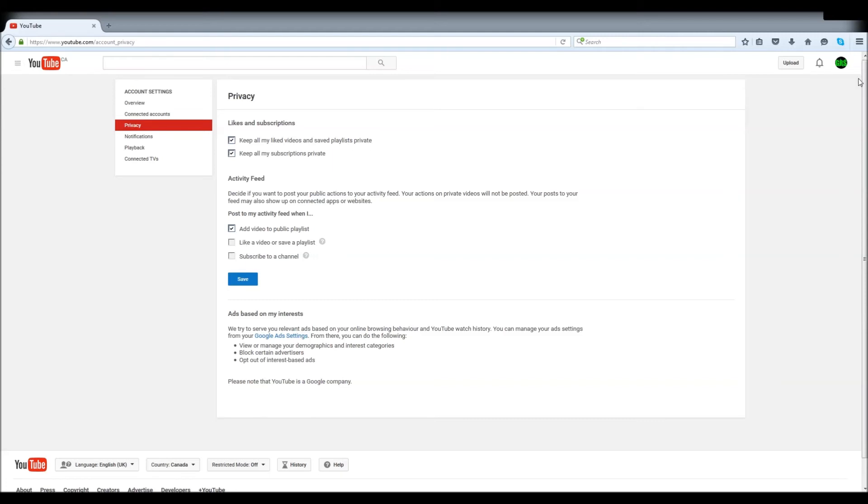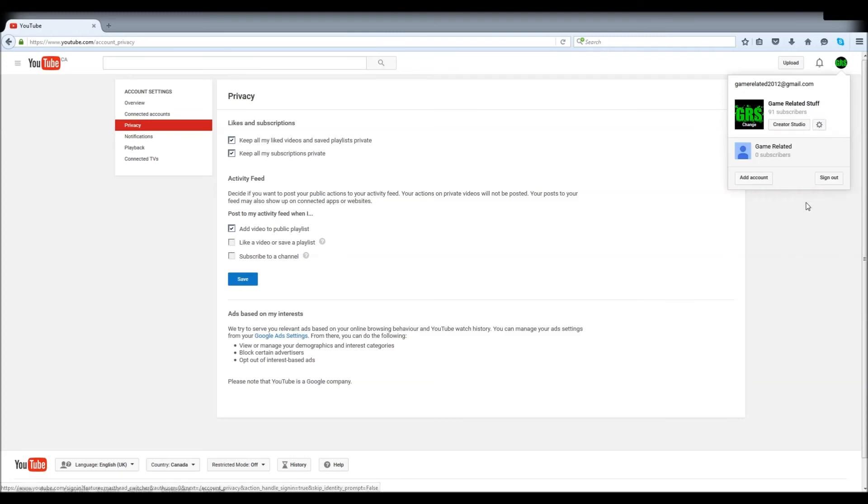So there you go, that's it. Click on your icon, click on the other icon, click on privacy.